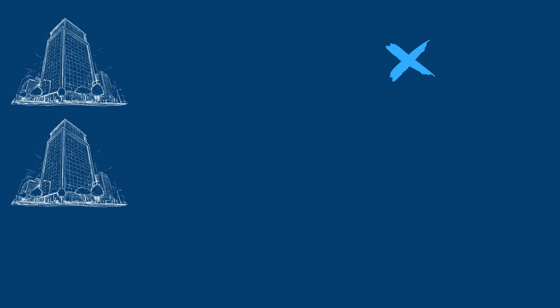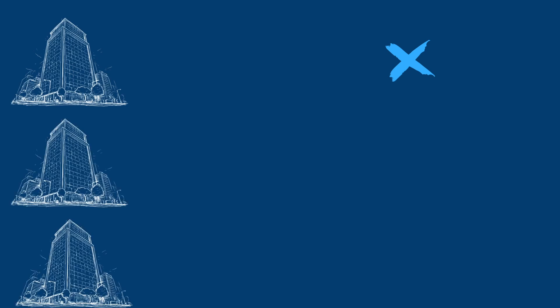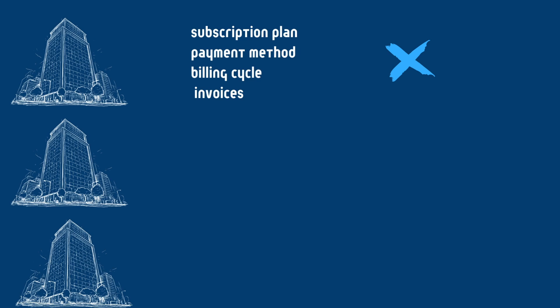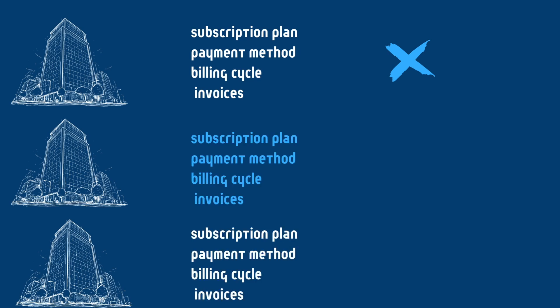Let's have a look at organization-based billing. Billing is managed per organization, meaning each organization has its own subscription plan, payment method, billing cycle, and invoices.